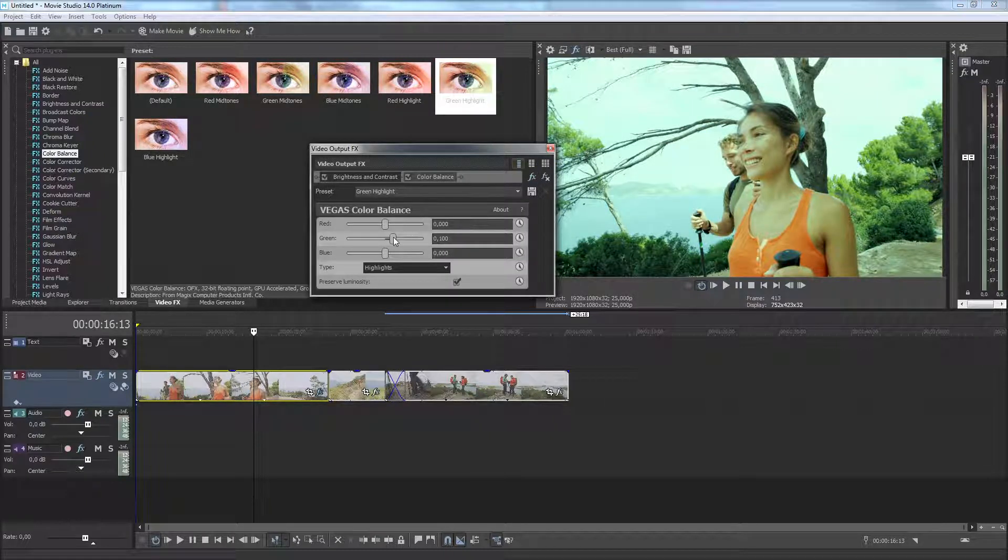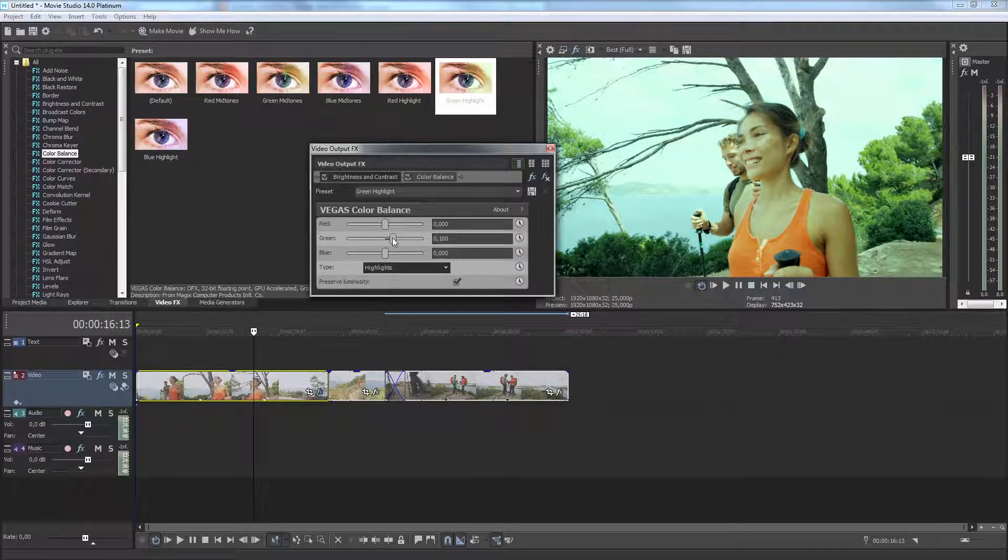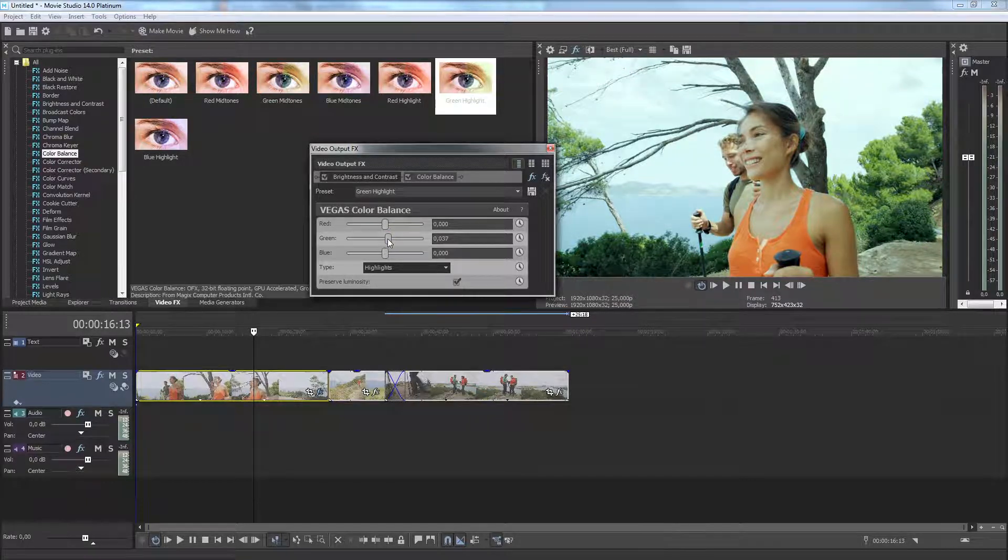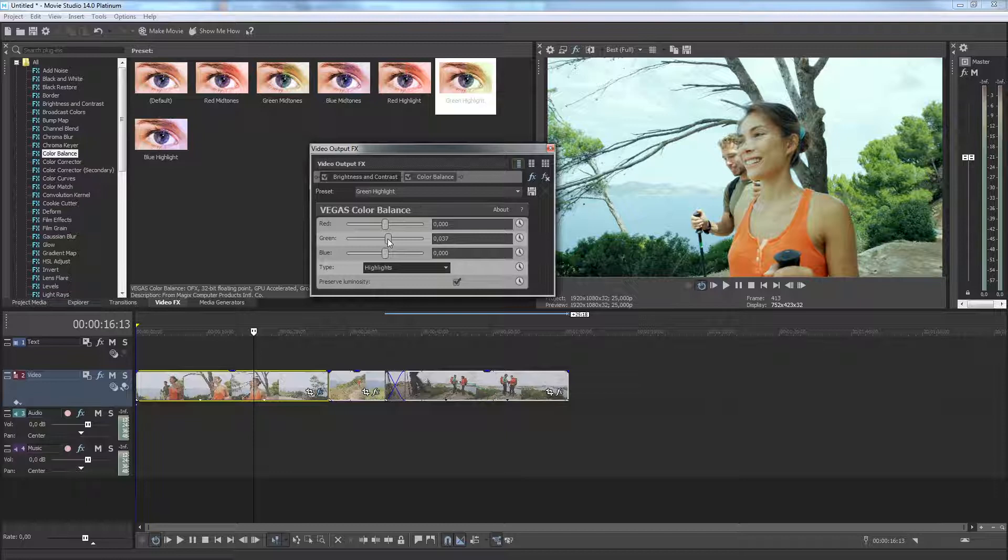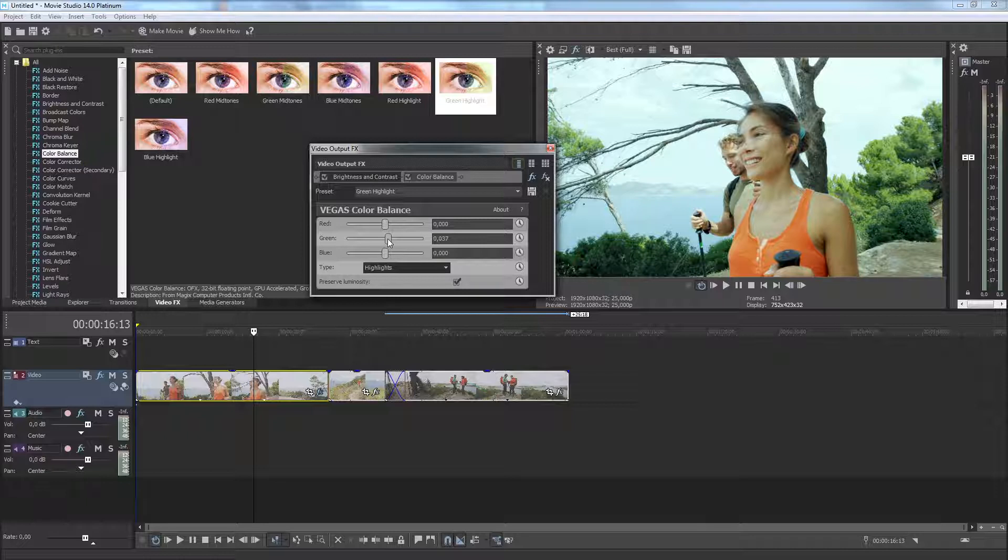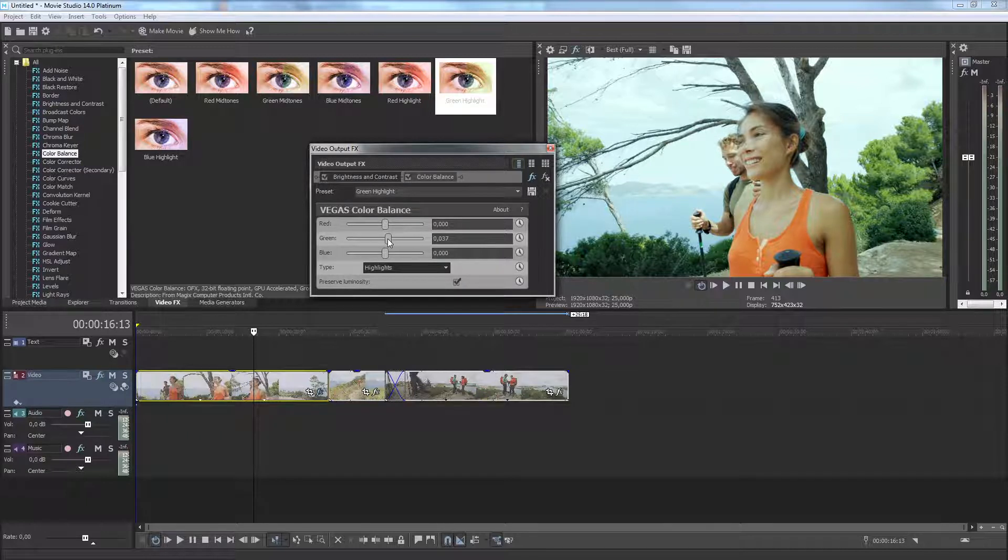Master Effects are applied at the very end of the video processing chain in order to apply them to all of the video in your project. These effects influence all photo, title and video events inside the project equally.